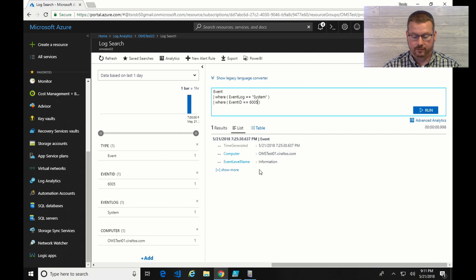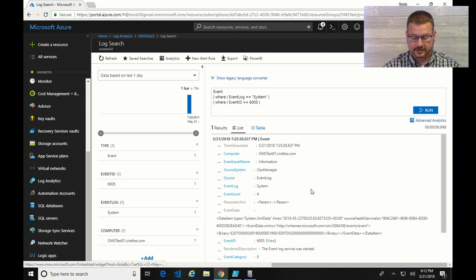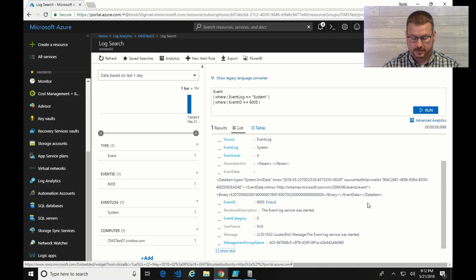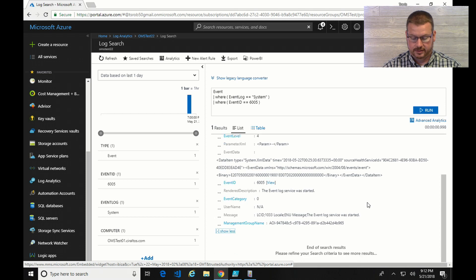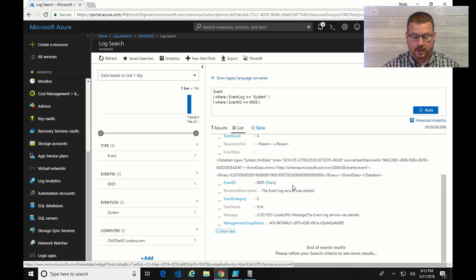And here you can see I have one event 6005. That is the OMS test 01. I can see what that is. So yeah, the event log service was started. So this is the query I want. So the first thing I'm going to do is save this search.